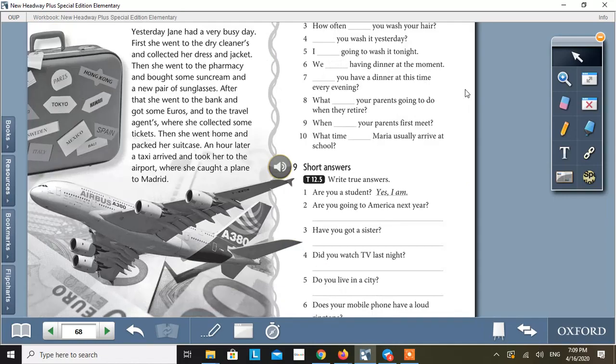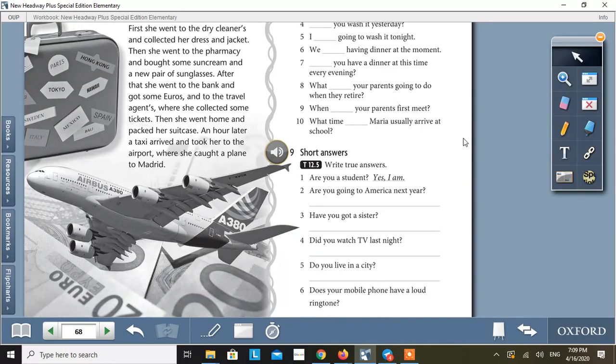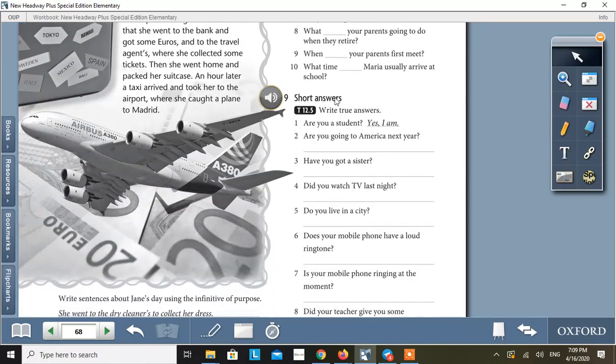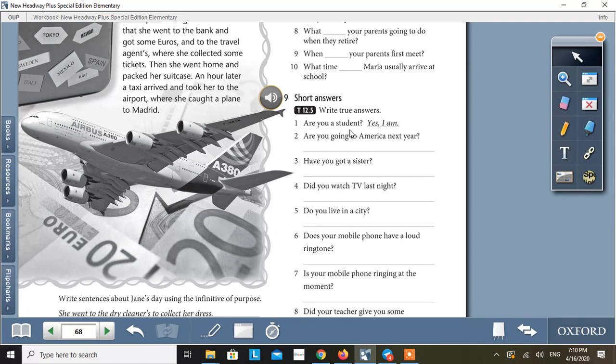Now, let's move towards the next activity. That is activity 9. Short answers. Write true answers. Number one. Are you a student? Yes, I am. Number two. Are you going to America next year? No, I'm not.